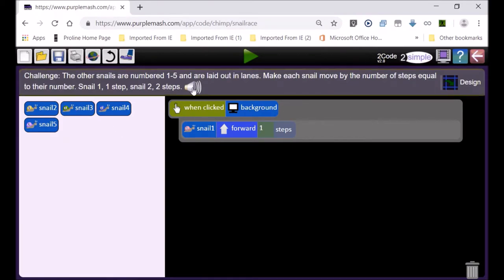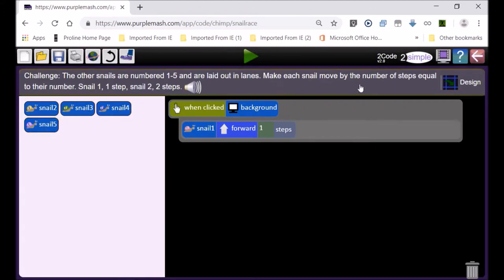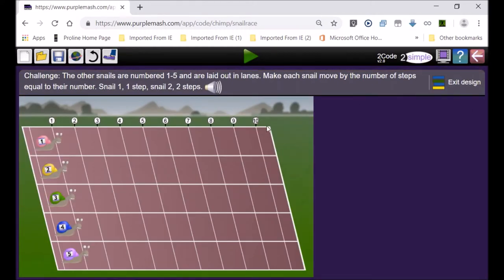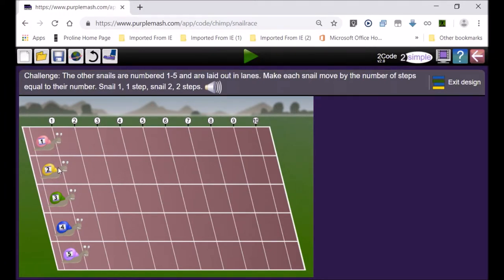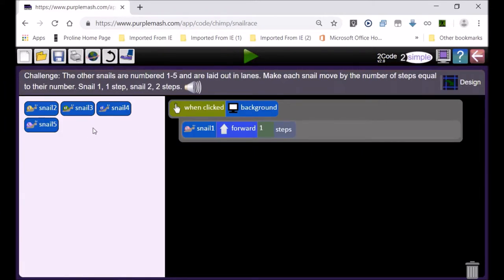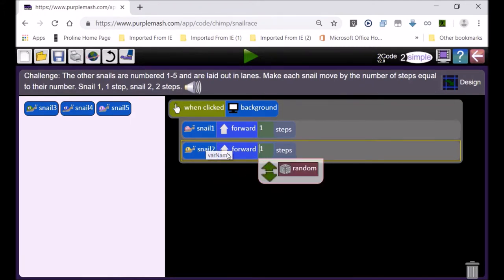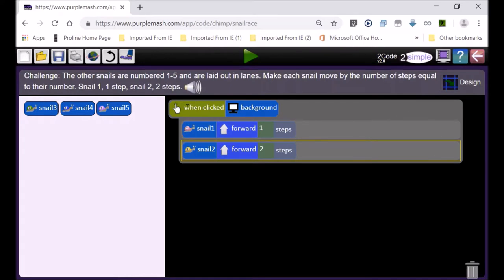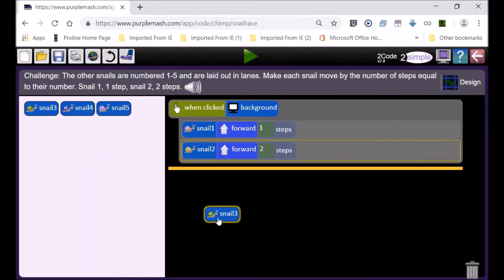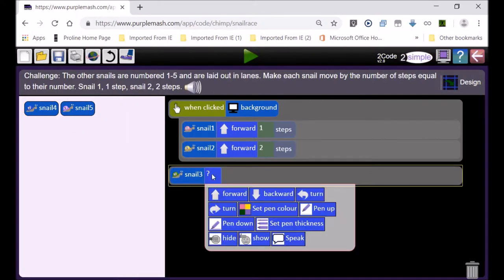Now it says your snails are numbered — snail two, three, four, and five — laid out in lanes as if running a race, all different colors with different numbers. Snail one moves one step at a time, snail two moves two steps, and so on. So clicking on the background: snail one moves one step — that's correct. Snail two must move forward two steps because it's called snail two, and this goes inside the 'when clicking background' block.